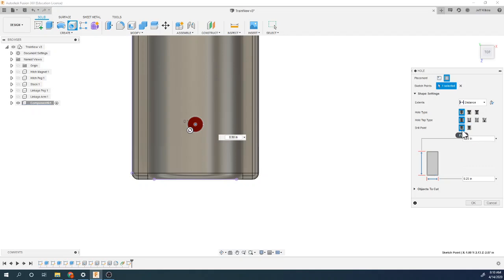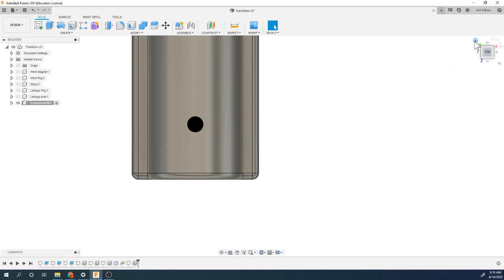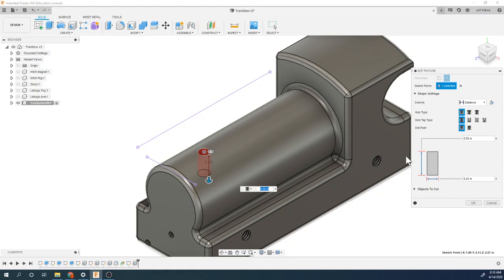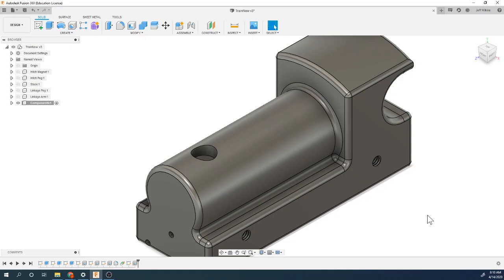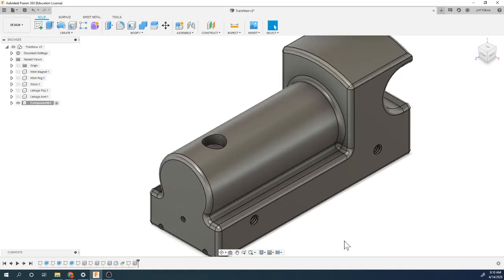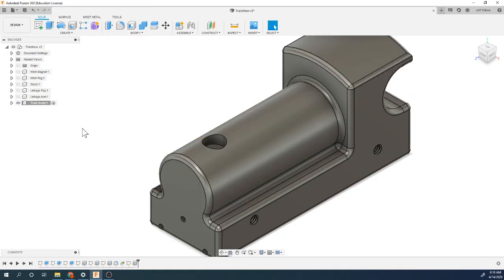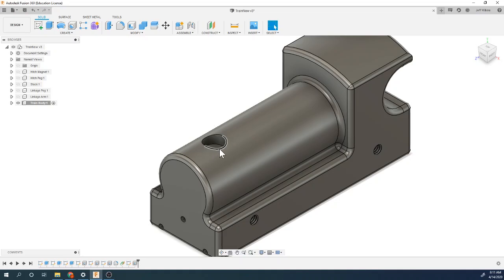Using the hole tool — flat bottom, half-inch hole, quarter-inch deep. Fixing the order of entry. There we go — perfect. Now we've got our train body. Going ahead and finishing this video. The next one is going to be doing assembly — jointing things together using the joint tool, then starting to build other pieces.